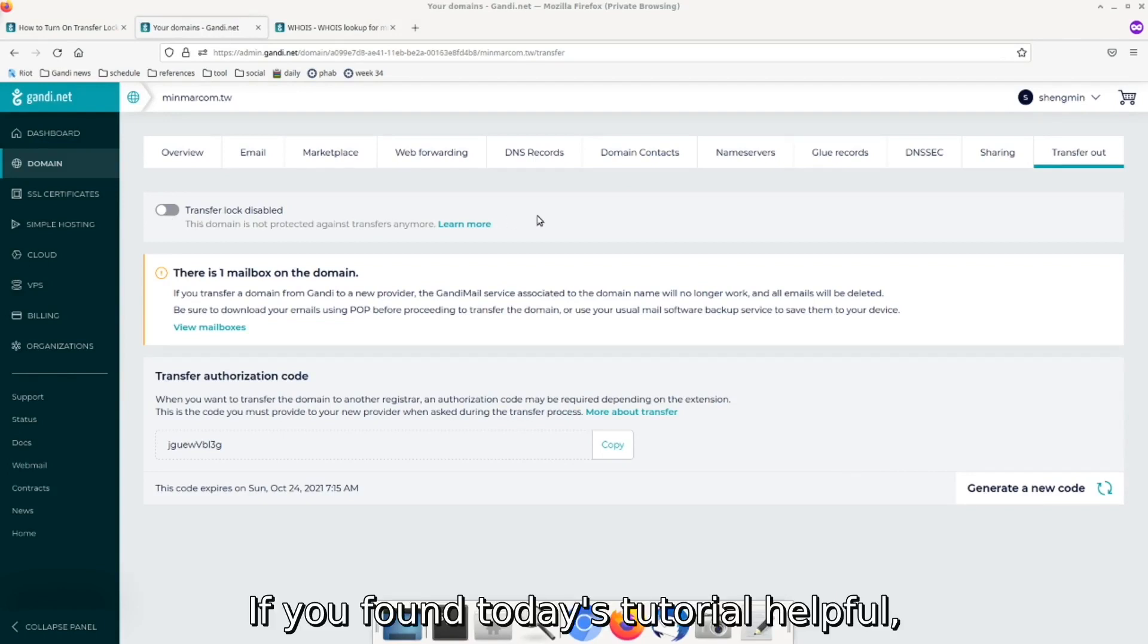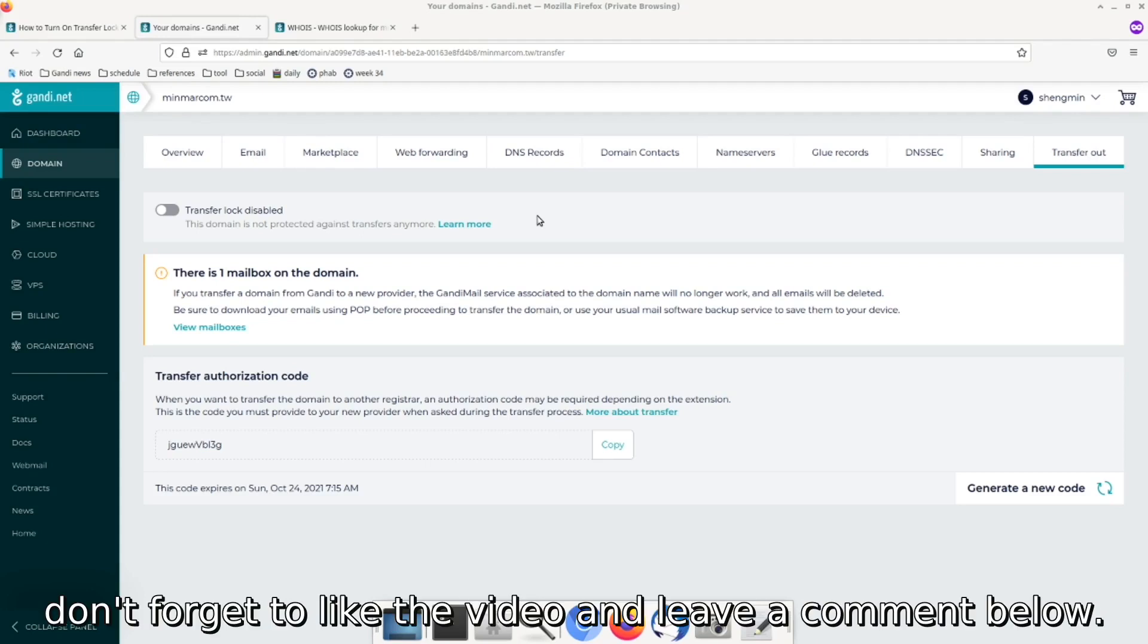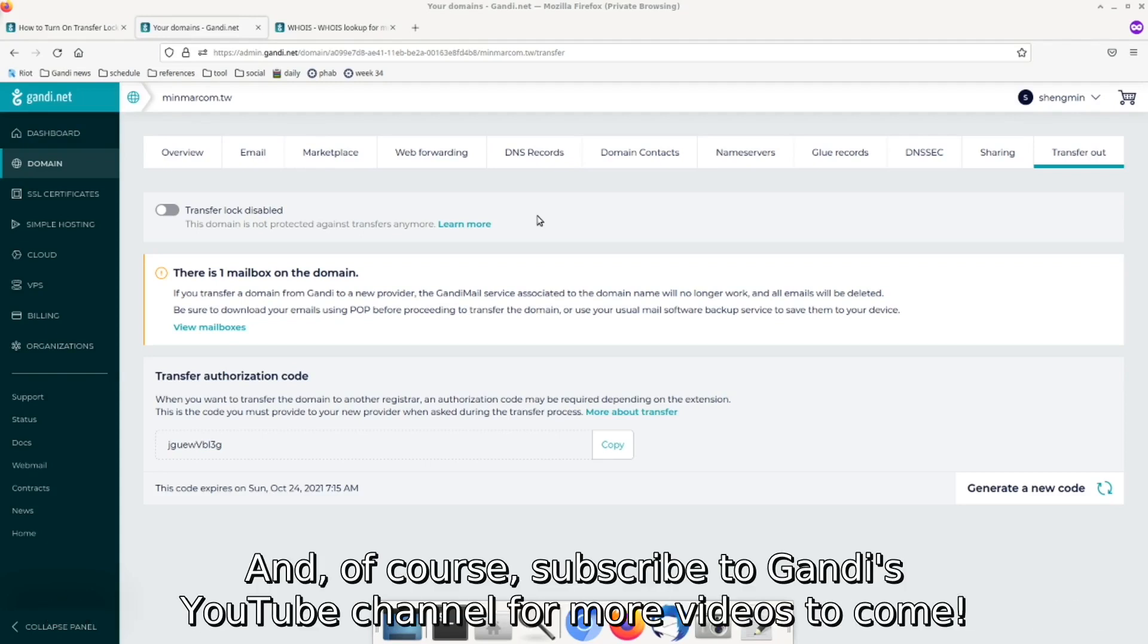If you found today's tutorial helpful, don't forget to like the video and leave a comment below. And of course, subscribe to Gandhi's YouTube channel for more videos to come.